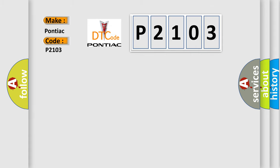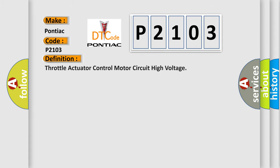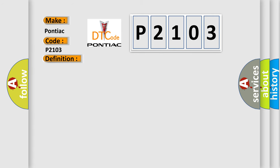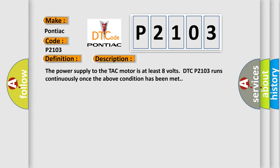The basic definition is throttle actuator control motor circuit high voltage. And now this is a short description of this DTC code. The power supply to the TAC motor is at least eight volts. DTC P2103 runs continuously once the above condition has been met.